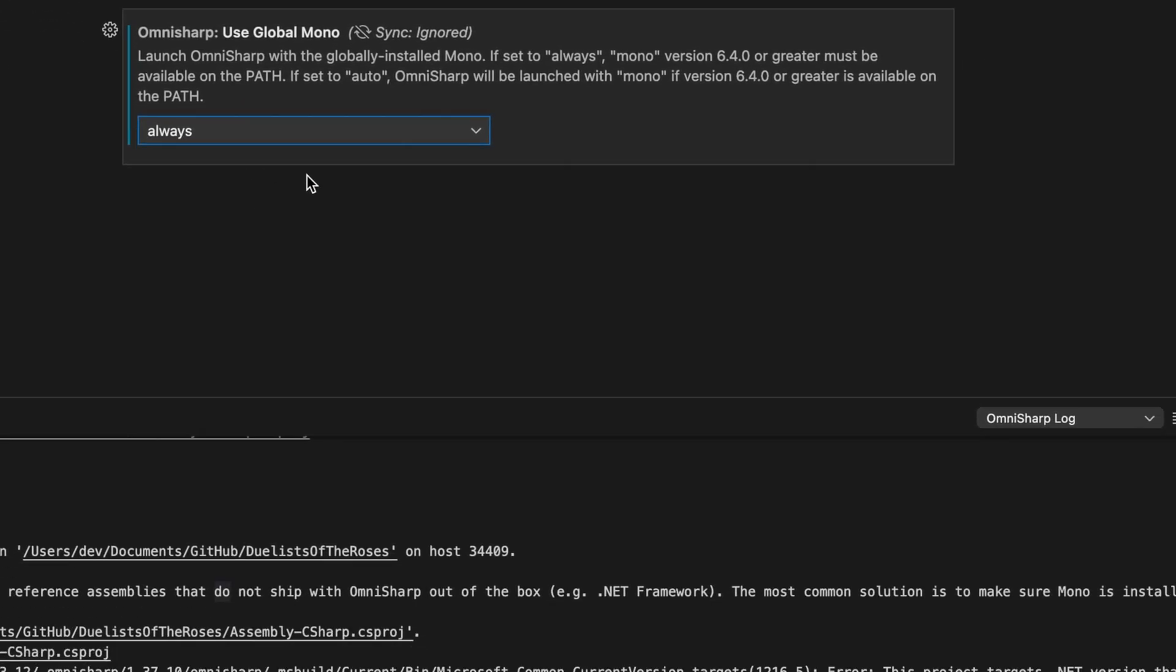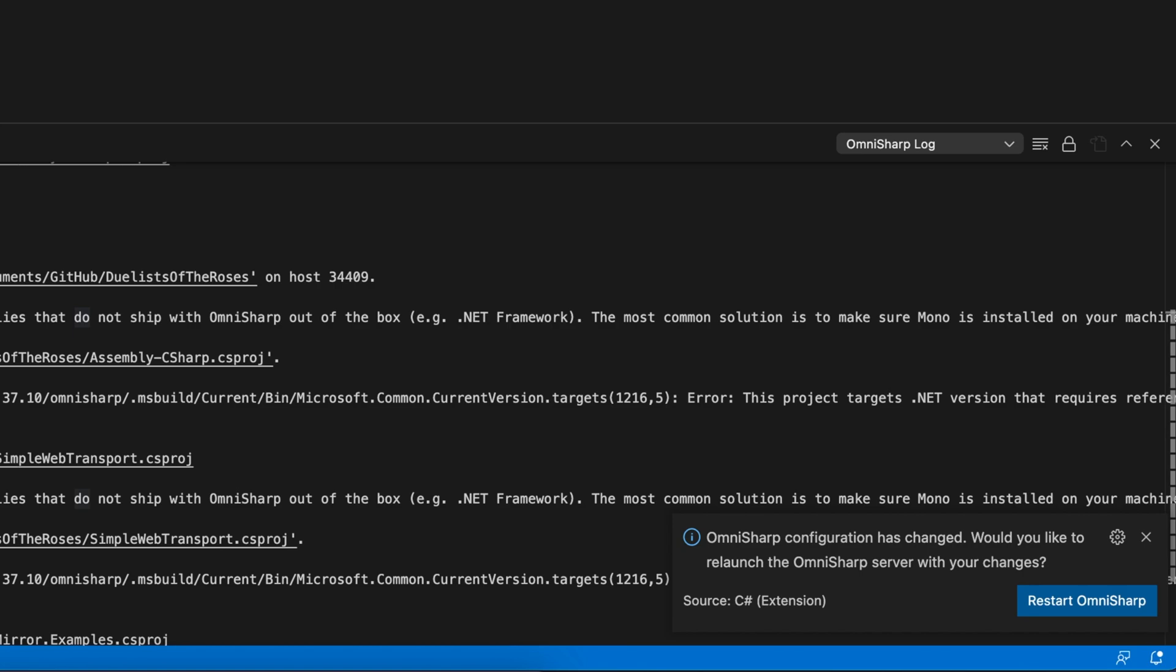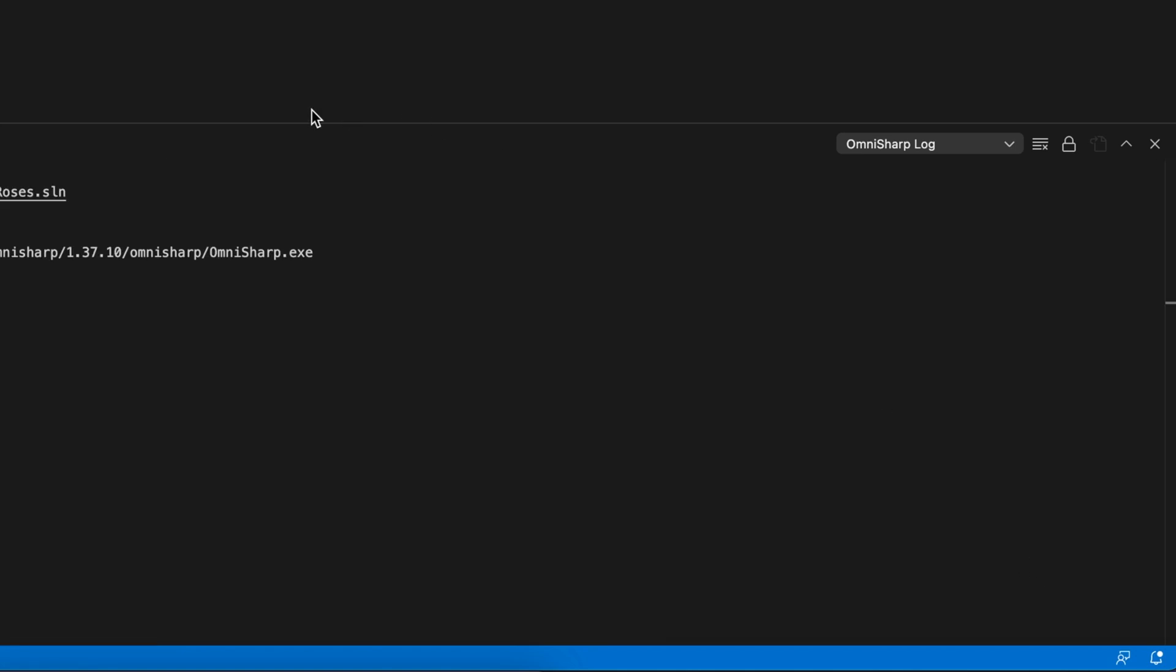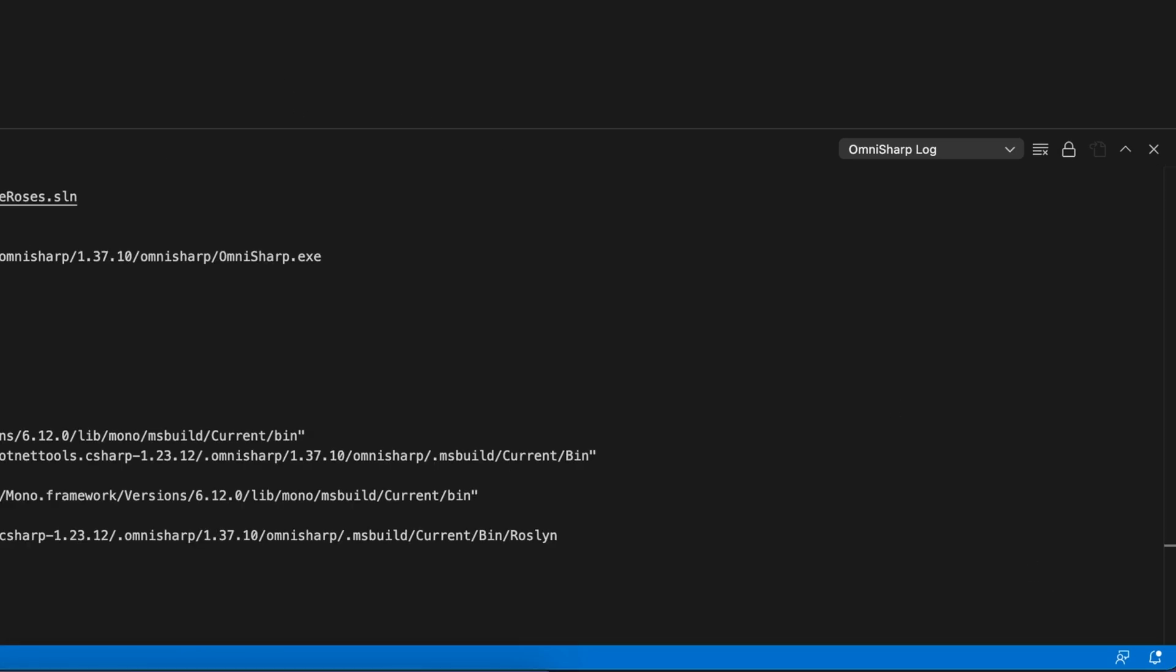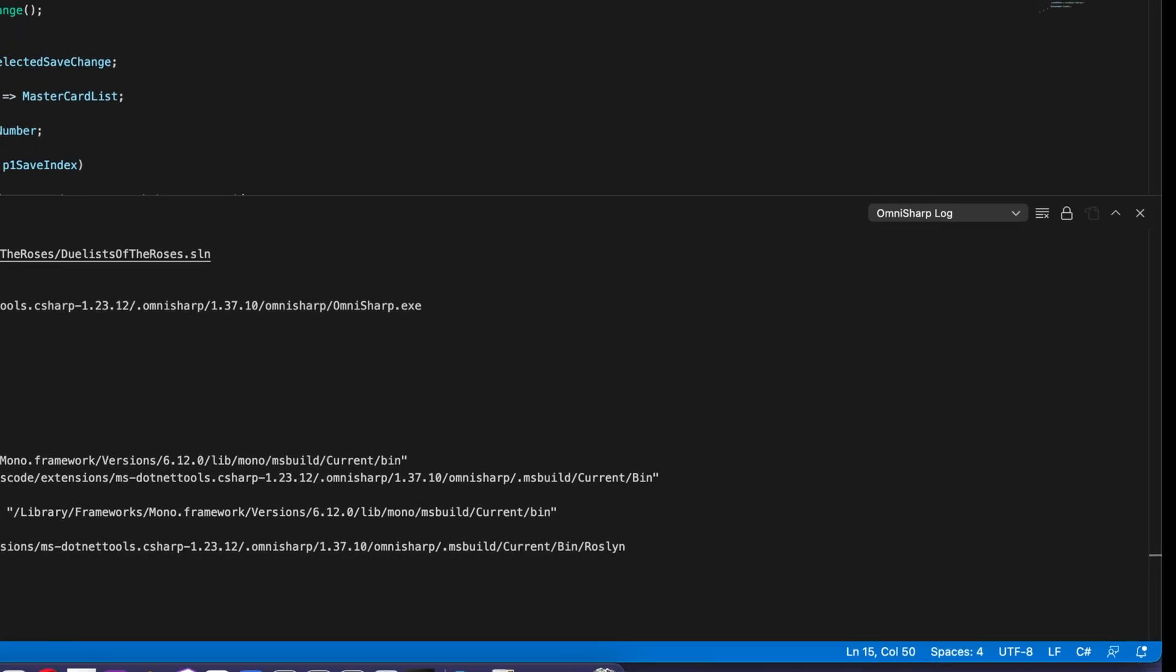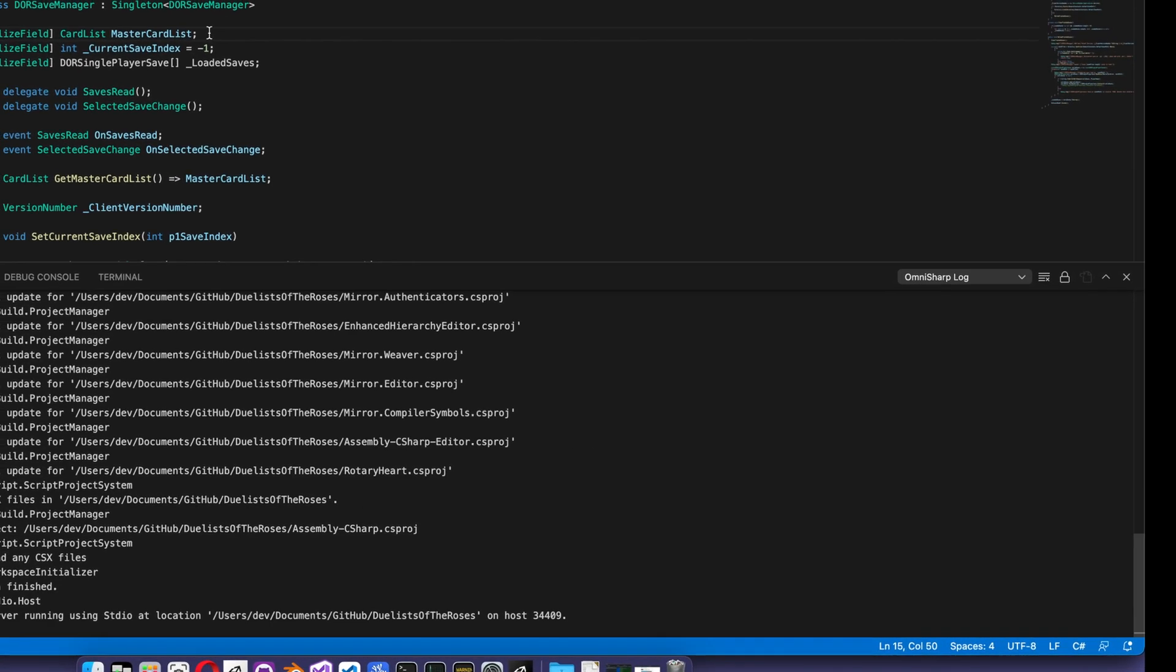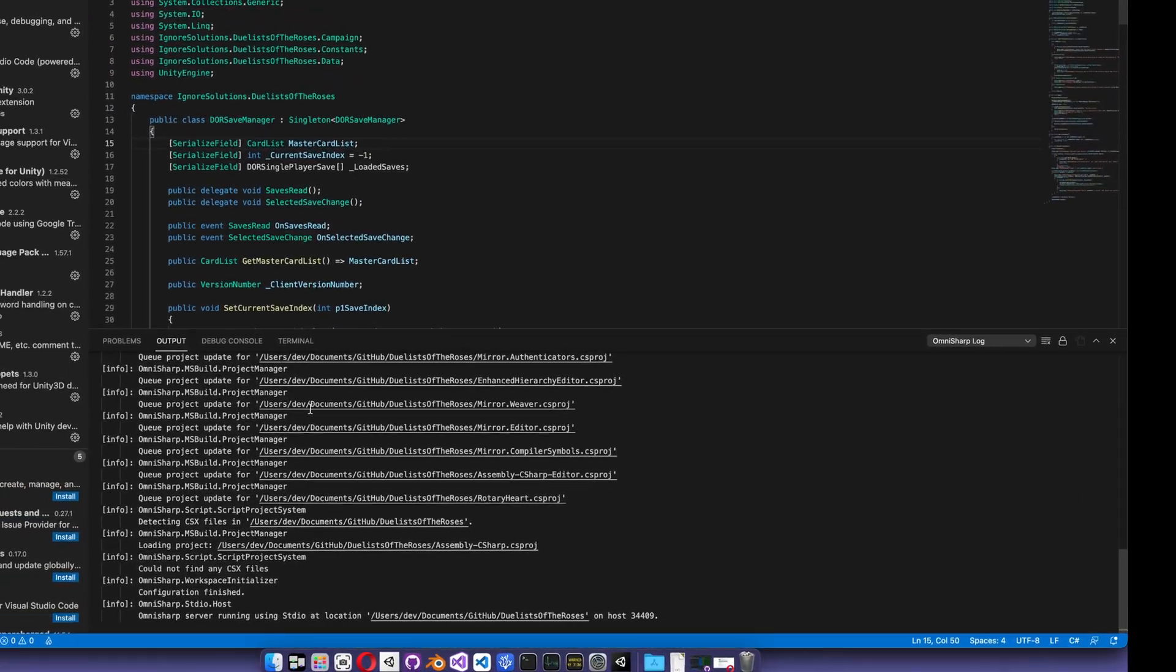And then a little pop-up is going to pop up over here saying, would you like to restart OmniSharp server with your changes? I'm going to click restart OmniSharp server, and then boom.